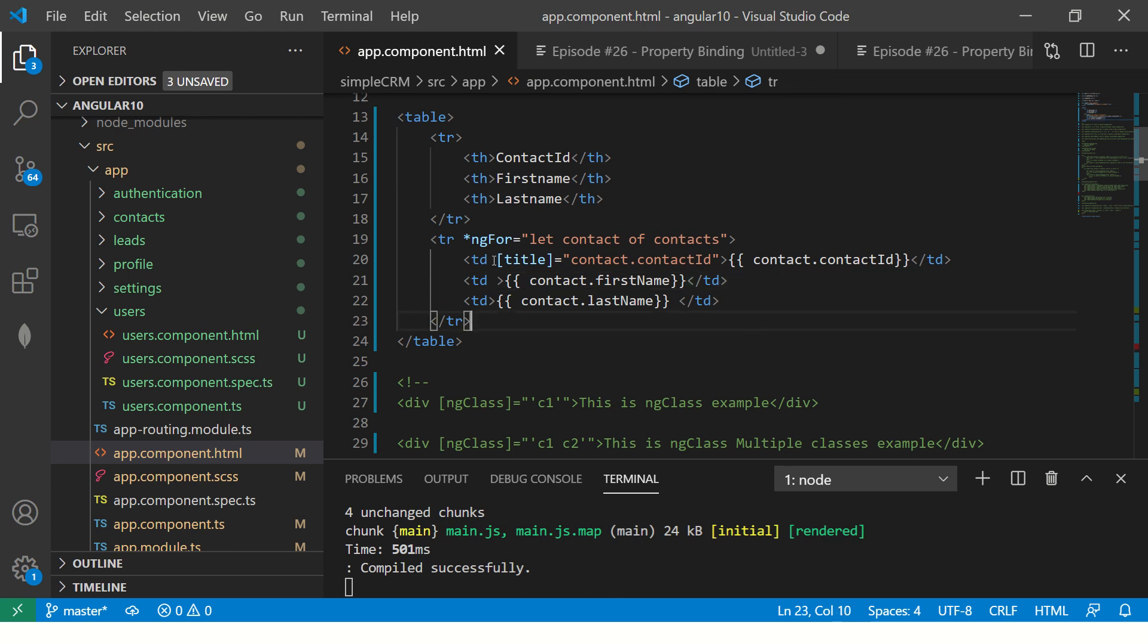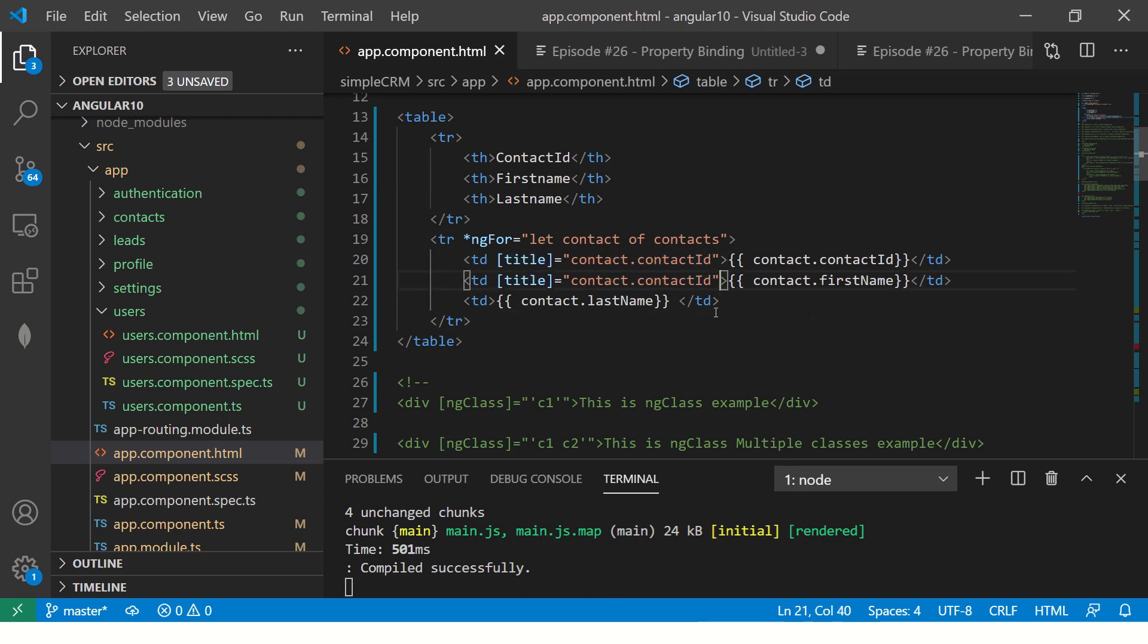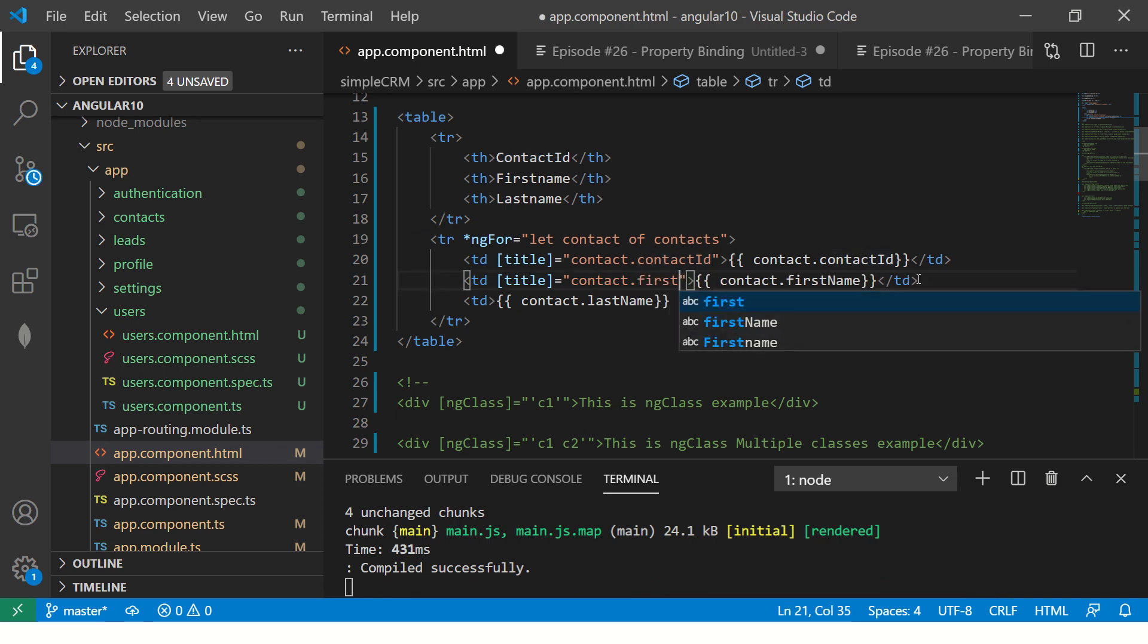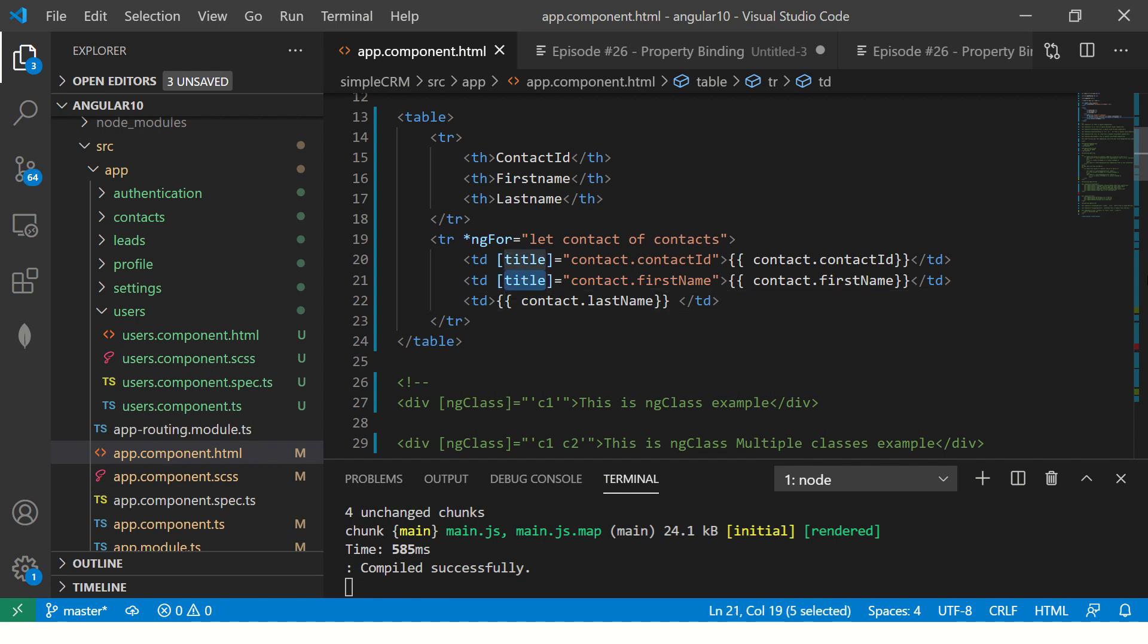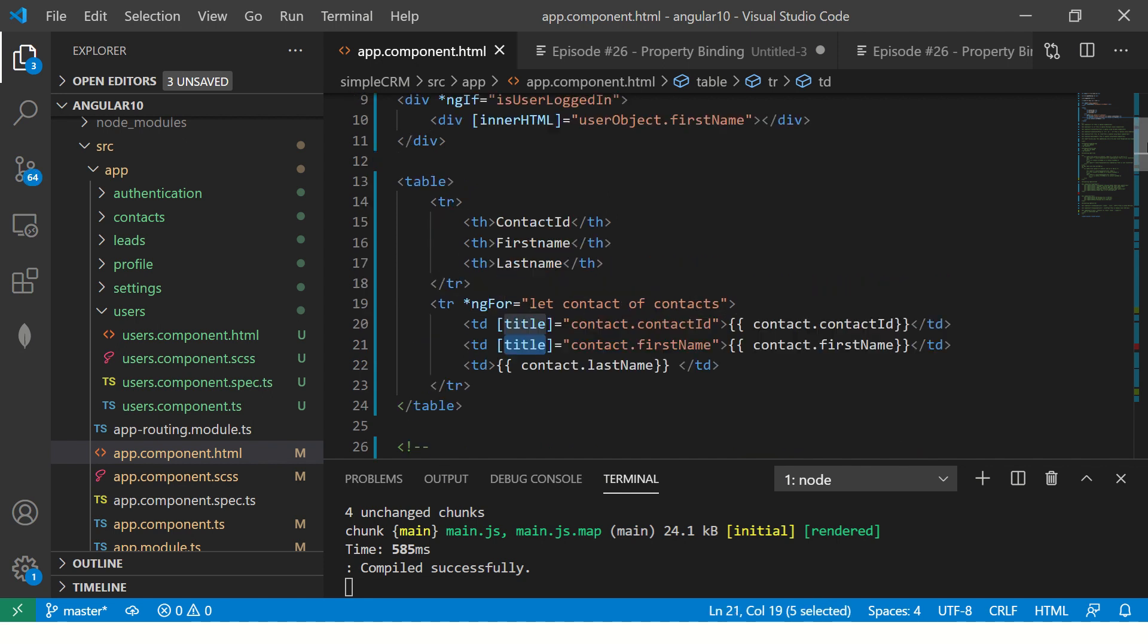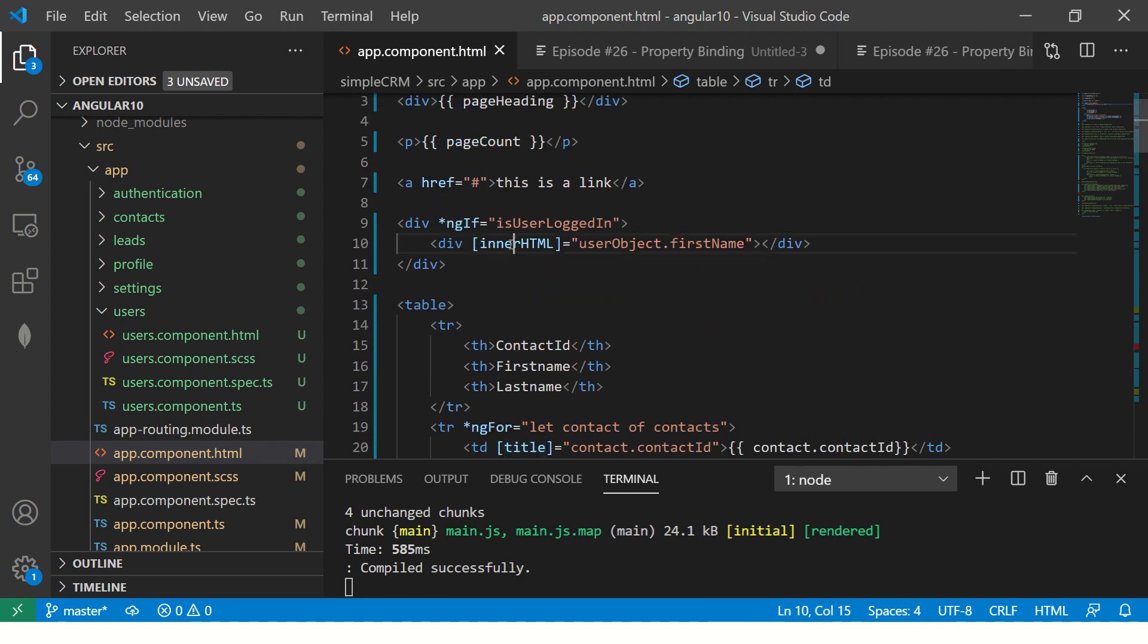Now, let's put a title back to firstName. So basically, you see, it is just binding the properties here. In this case, it's a title. In this case, it's innerHTML.